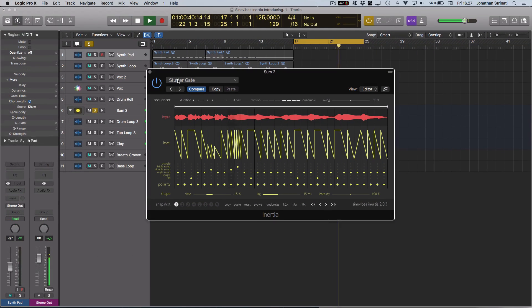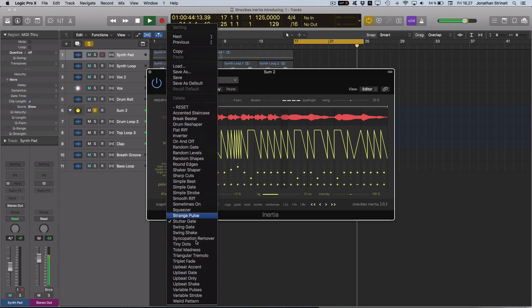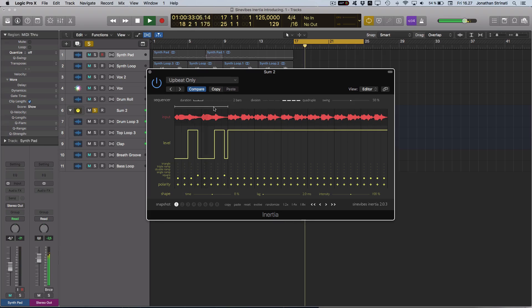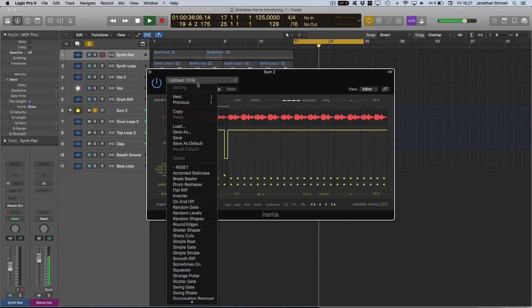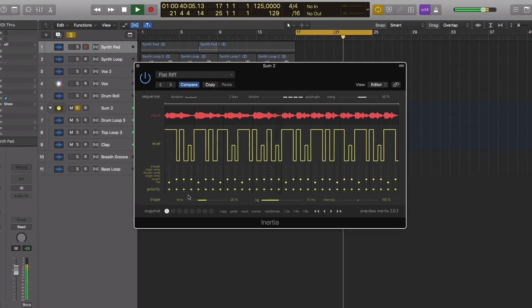Inertia is capable of a multitude of different effects, functioning as a gate or a sidechain for mixing duties or serving to completely transform the audio source, creating intricate riffs and intense stutter and chopping effects.